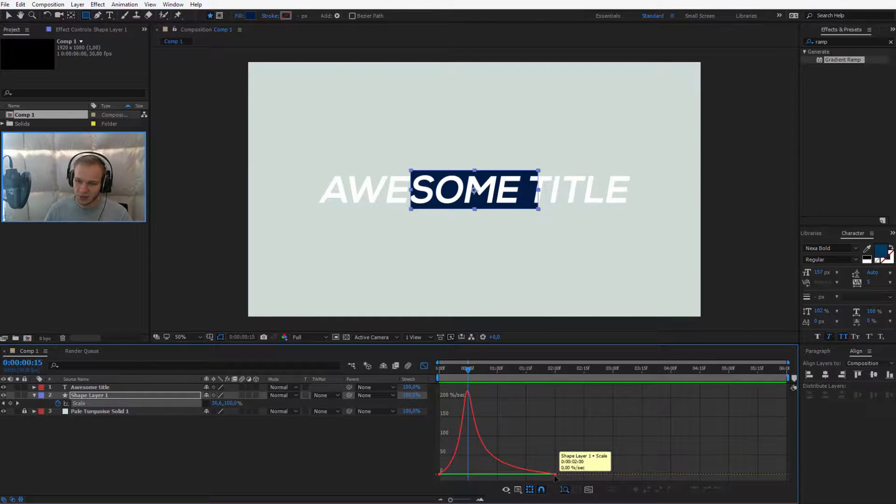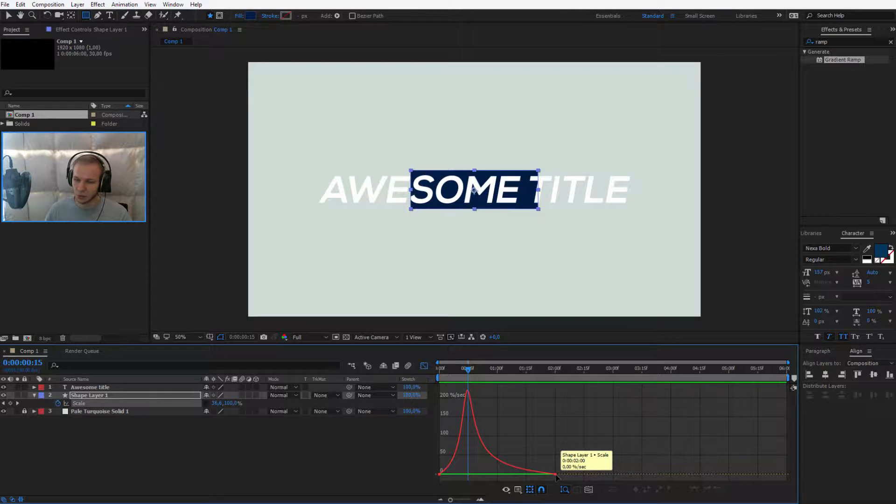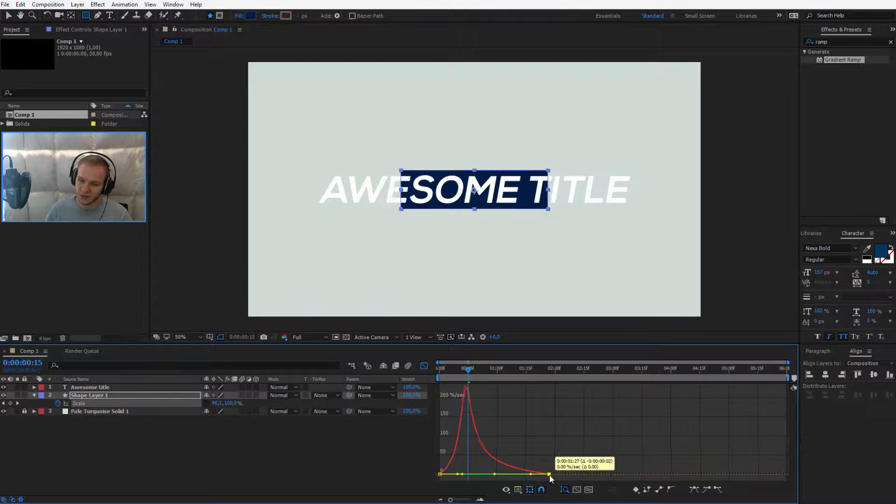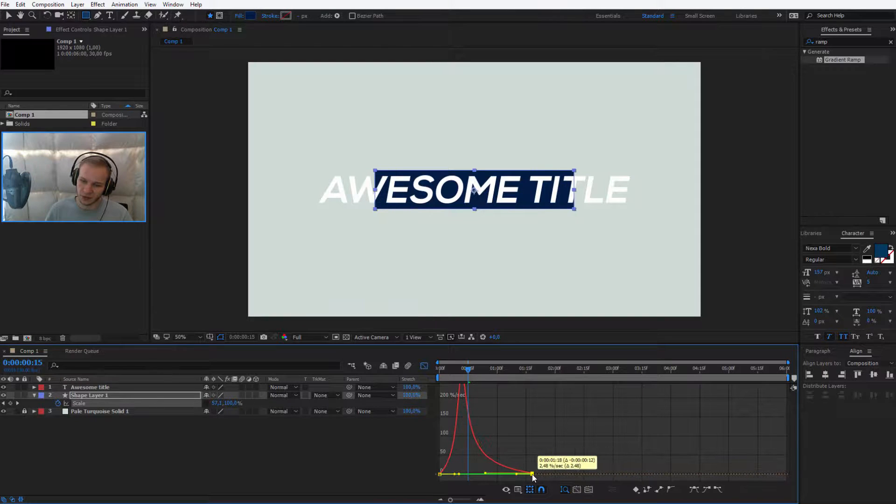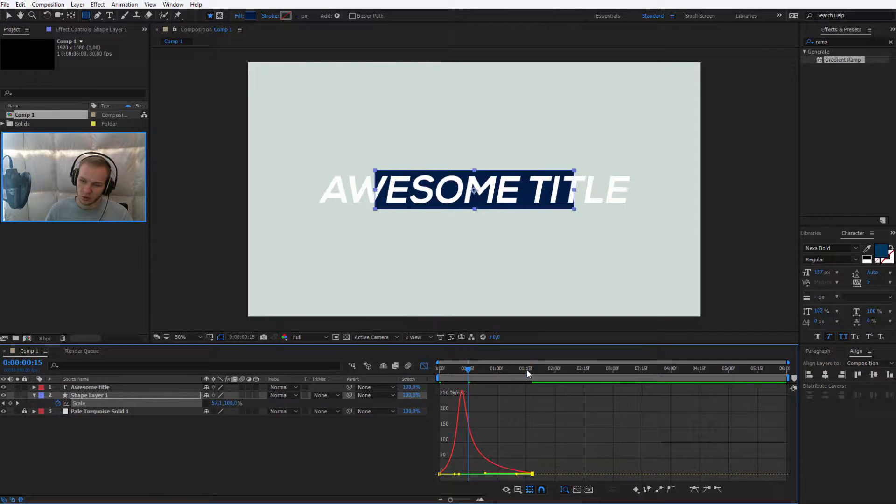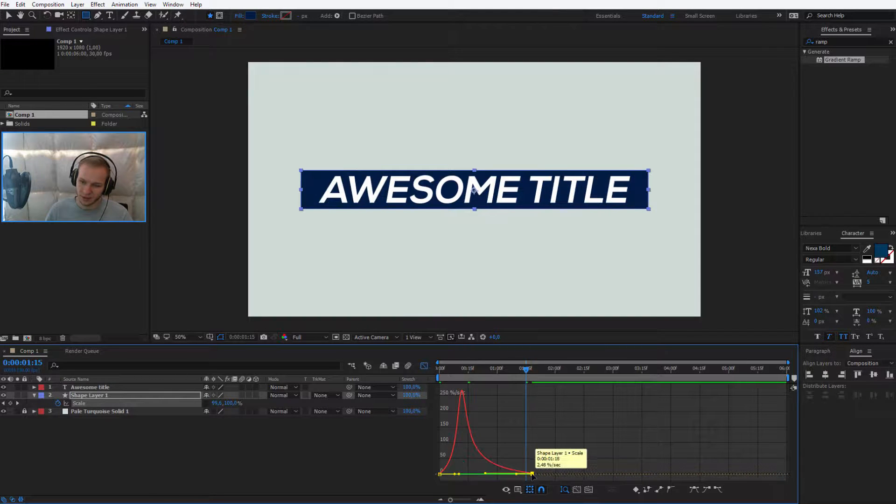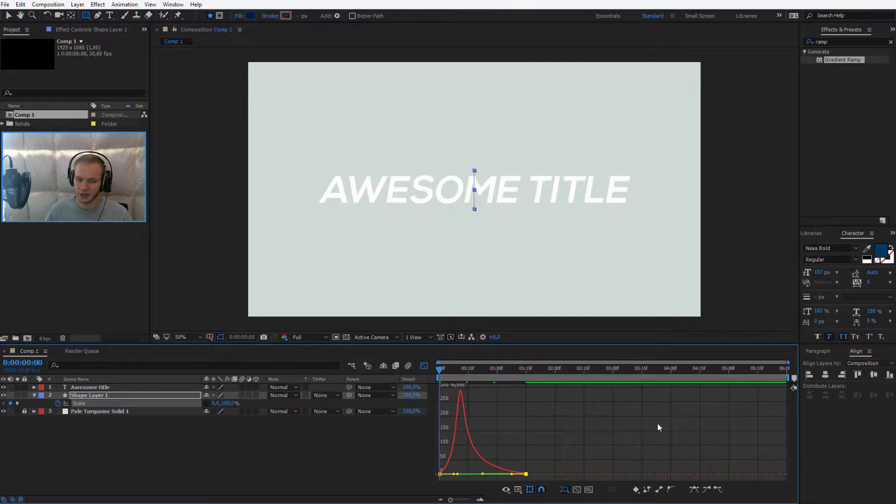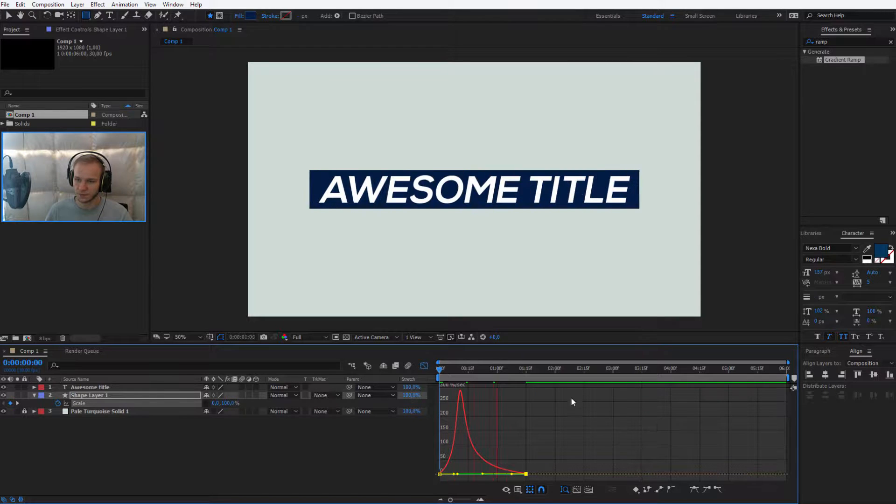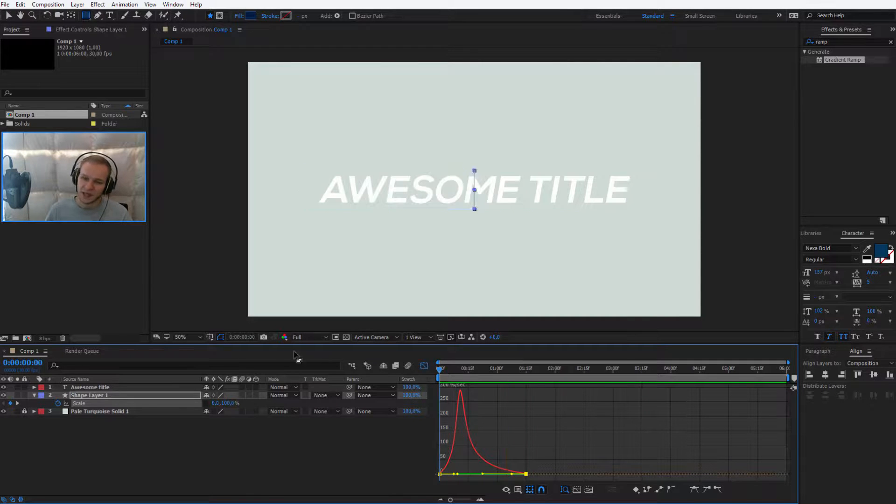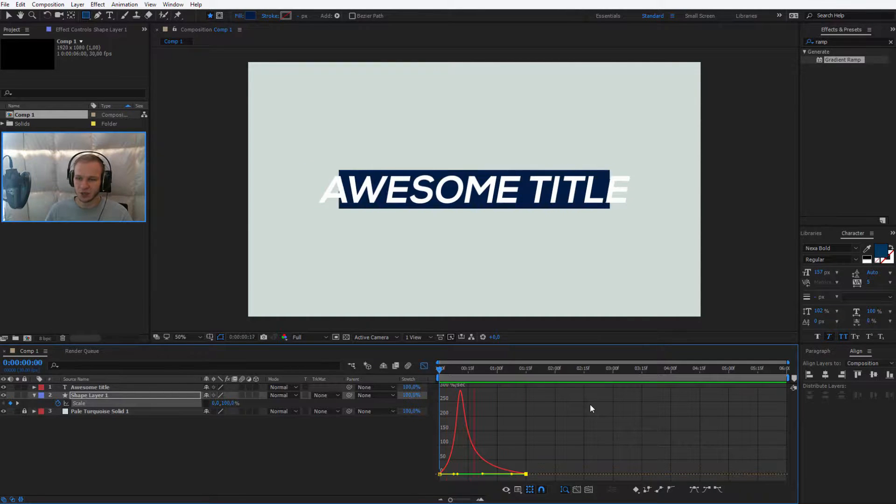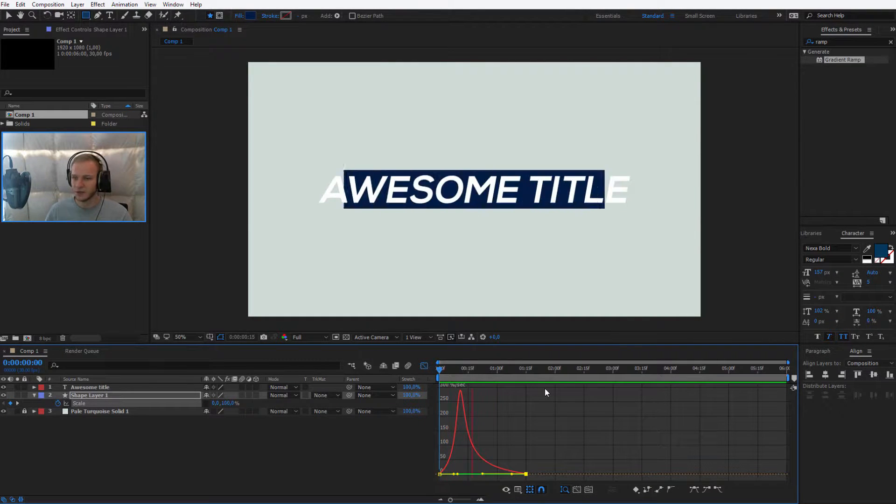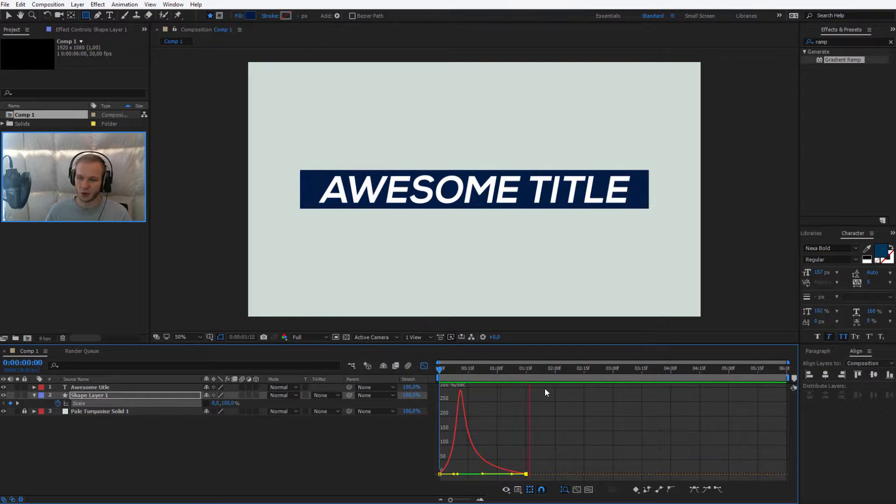I think maybe this animation takes a bit too long to play. Two seconds was too long. So I'll take this keyframe and shift it to maybe one second and 15 frames. Let's preview. Yeah, it's a bit quicker and we'll see in a moment if this is okay for us.